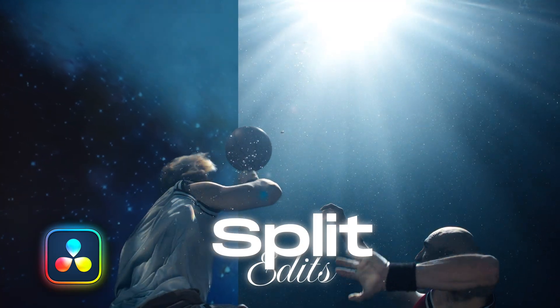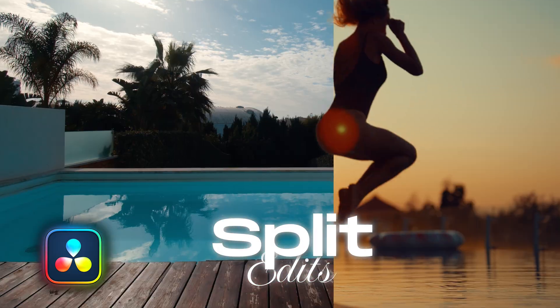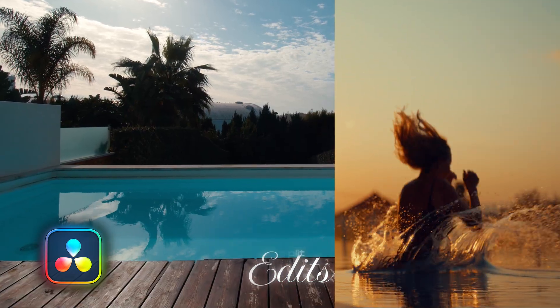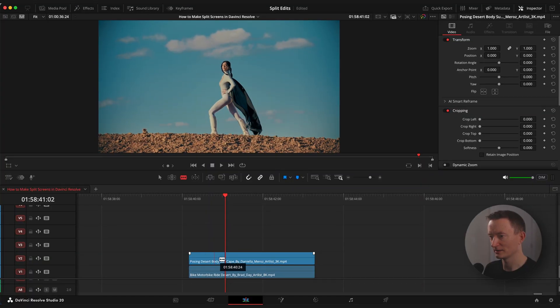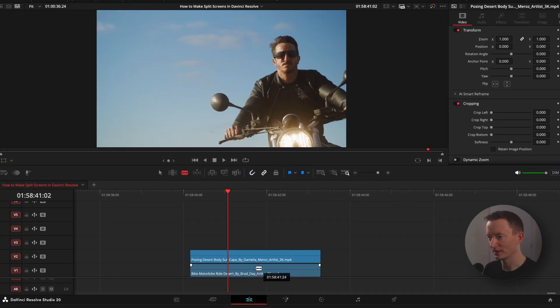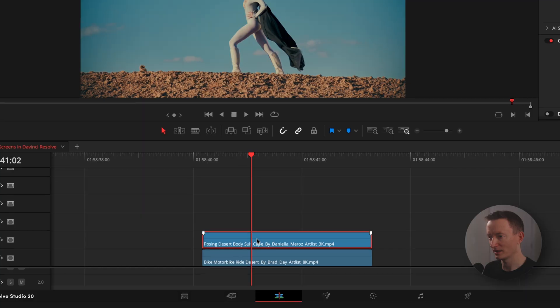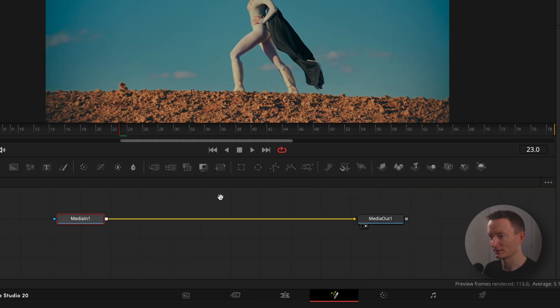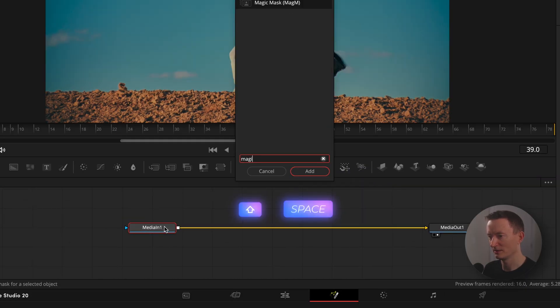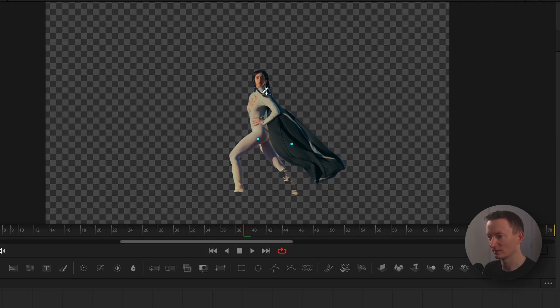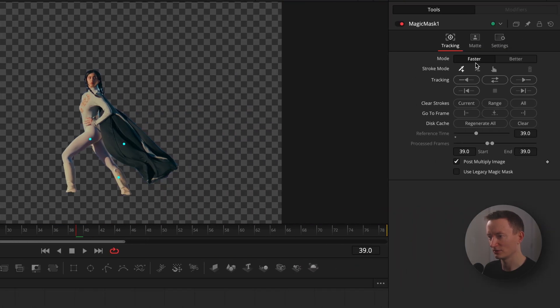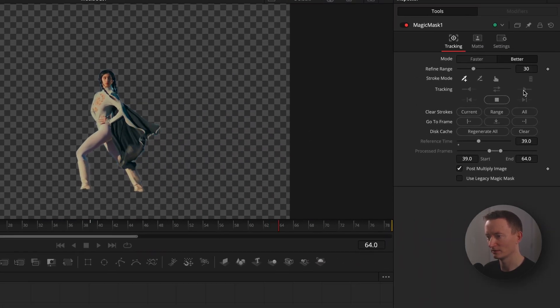Split edits in DaVinci Resolve. Here we have two stacked clips on the timeline, ready for this effect. Let's duplicate the top clip to apply magic mask and mask out our object. Shift space, apply magic mask, use the dropper to select our subject. Change mode to better and press track.